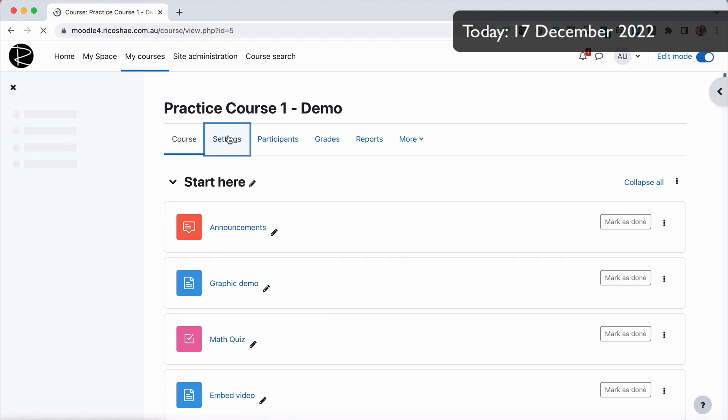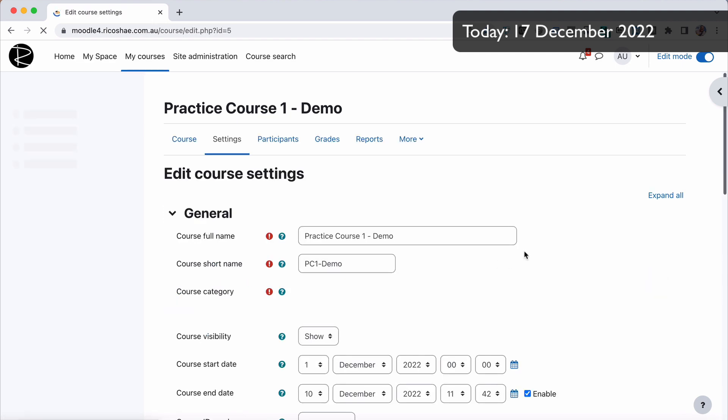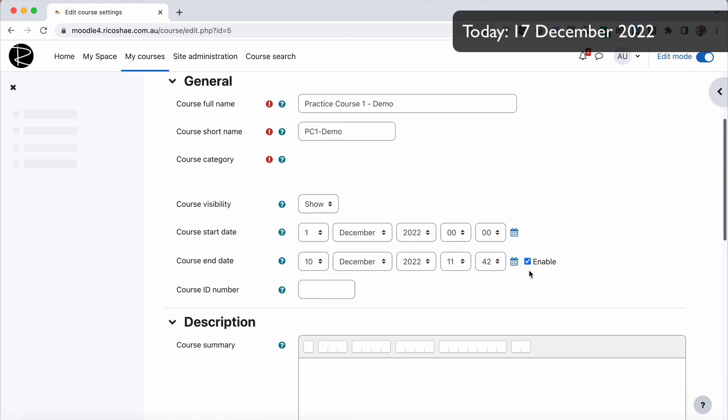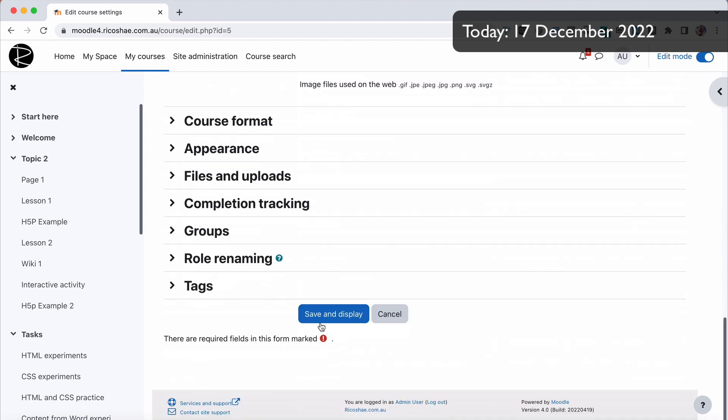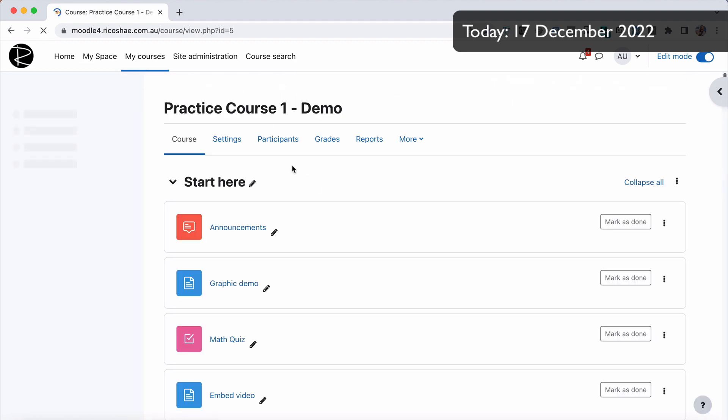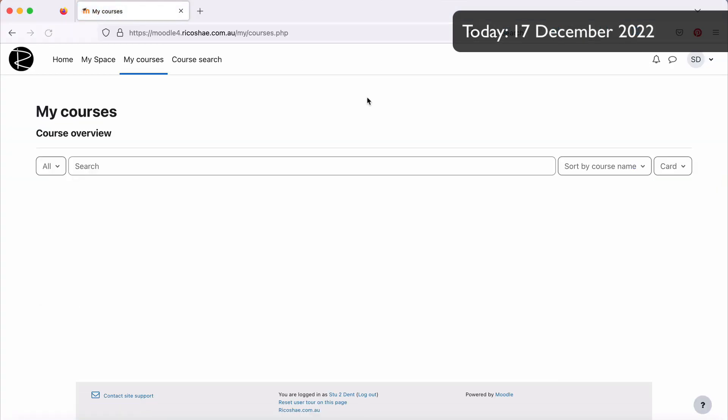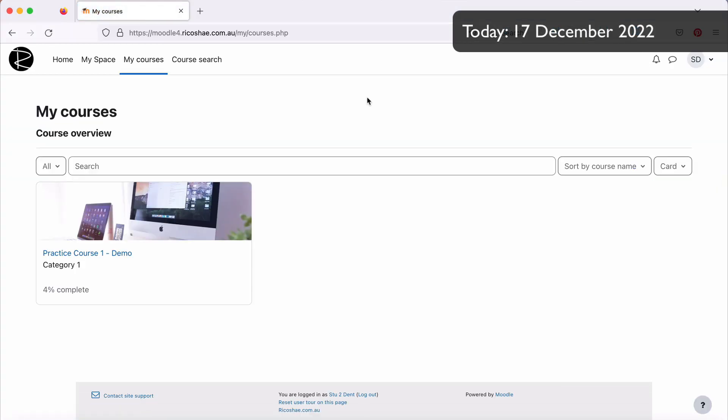I should have mentioned too that I did tick the box enabled to be able to change those settings in the course end date. Let's go back to our student view. So let's refresh the screen for our student, and you can see our student can still see that course, even though it is out of the start and end date.